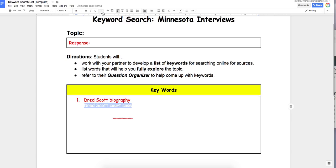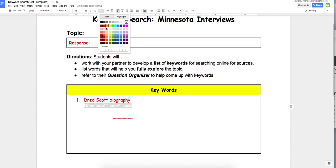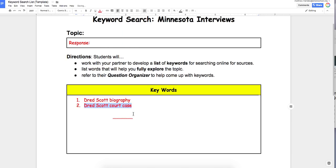The next keyword is 'Dred Scott court case.' Pretty broad, focusing on the case. It might give me information not so much about Scott's life, but more about the court case — what led up to it and its impacts.